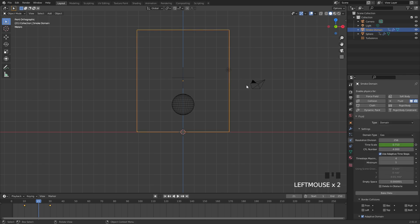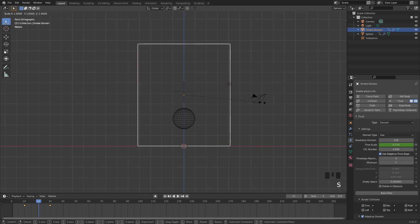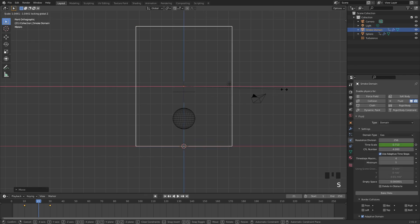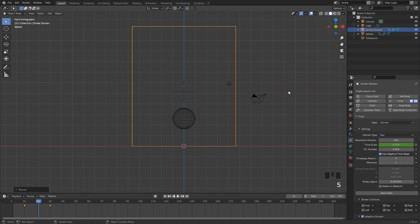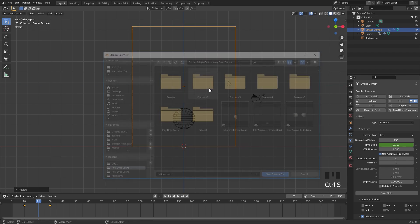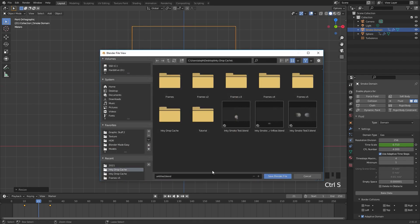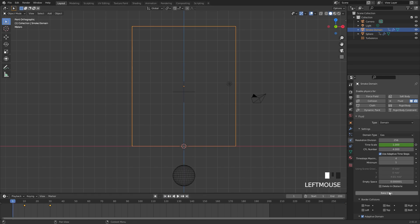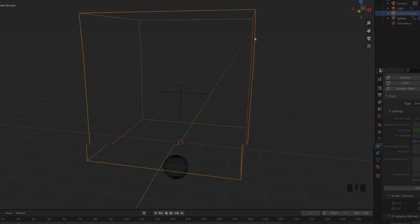So I'm going to select my domain once again, and I might scale it up a little bit more somewhere around here or so. Make sure you save your project just in case this crashes. And once you've done that we are ready to bake. So I'm going to set the end frame in the timeline to 200 as well. And then I'm going to click on Bake.